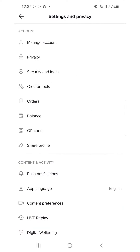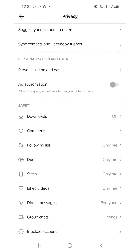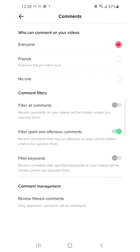Here you can see 'Privacy' — click on Privacy, and then scroll down until you see 'Comments'. Tap on Comments.